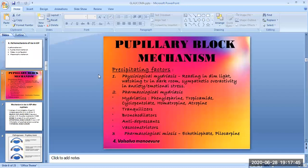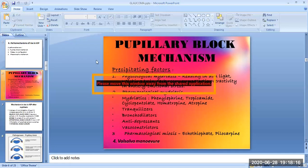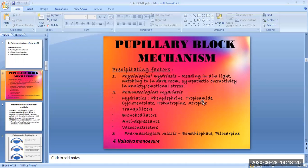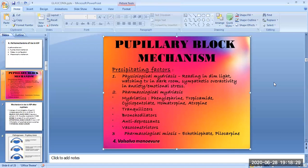For the pupillary block mechanism, the precipitating factors include physiological mydriasis — such as reading in dim light, watching TV in a dark room, and sympathetic overactivity in anxiety or emotional stress — and pharmacological mydriasis drugs such as phenylephrine, tropicamide, cyclopentolate, homatropine, and atropine, which may lead to the pupillary block mechanism.